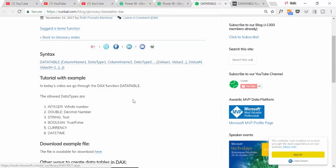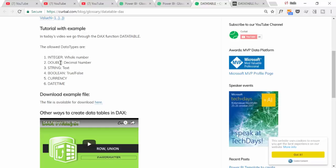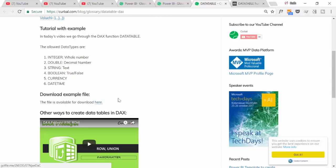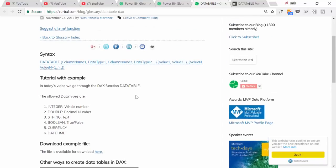Here you have the allowed data types which are integer which is a whole number, double is a decimal number, string is text, boolean is true or false, and then you have currency and date and time. You need to write these names to the column. For the example of this video just click here and then you will get a Power BI file with the example that I showed you during the video. You will get also a link in the description box.